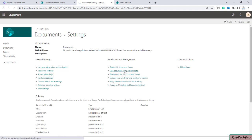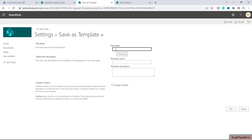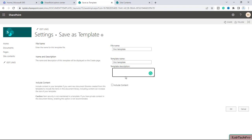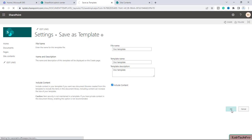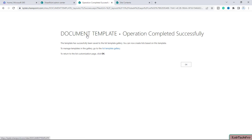We'll click on that link. Let's give the template a name — I will name it doc template. The template name will be the same, and in the description you can enter the same. We want to include the content inside this document library, so I will check the box for Include Content. It will include the content in your template if you want a new document library created from this template to include the items in this library. We'll click OK. Our document template operation completed successfully.